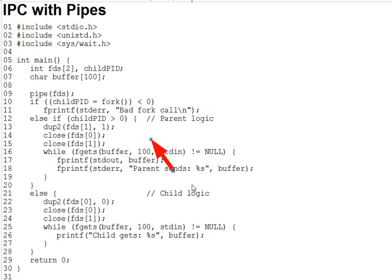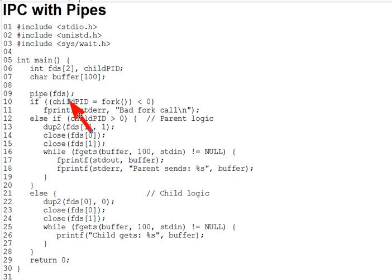In this lecture, we extend the pipe concepts from earlier lectures to create a pipe between a parent and child process. Our second pipe example program opens a pipe so that it has five open file descriptors, counting the standard three plus the pipe. It then immediately does a fork.